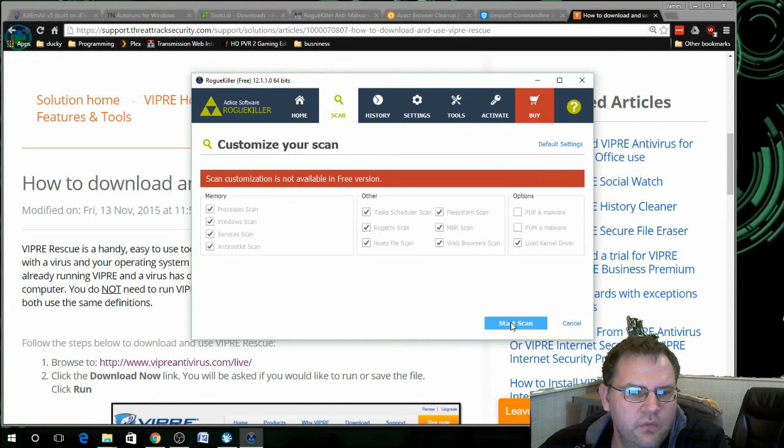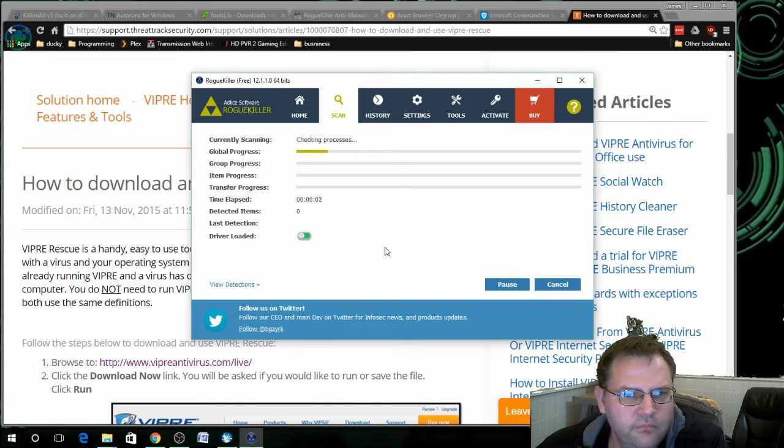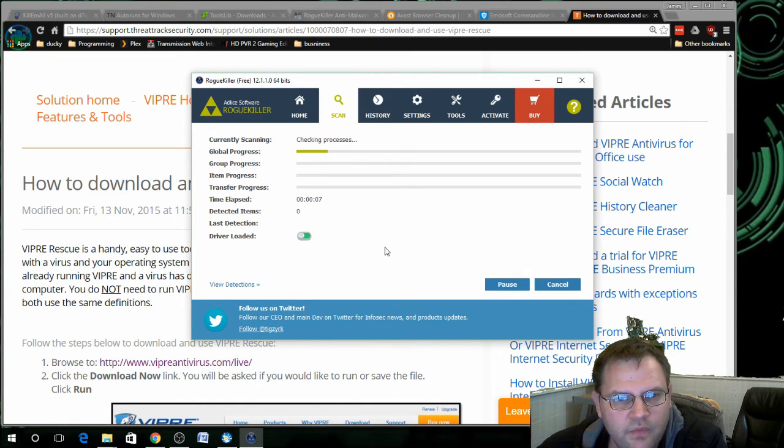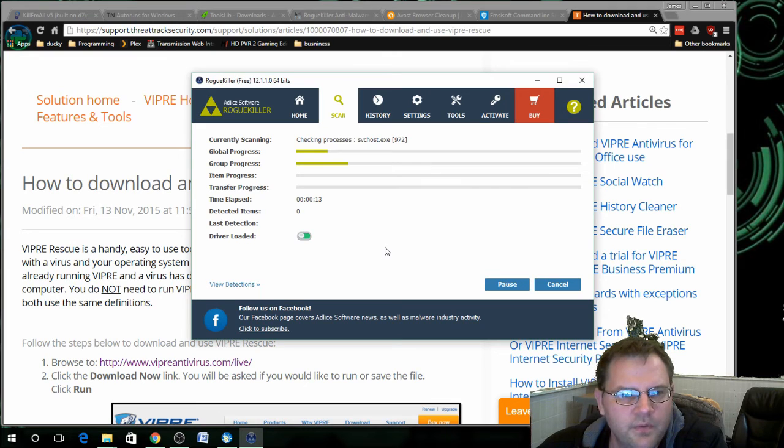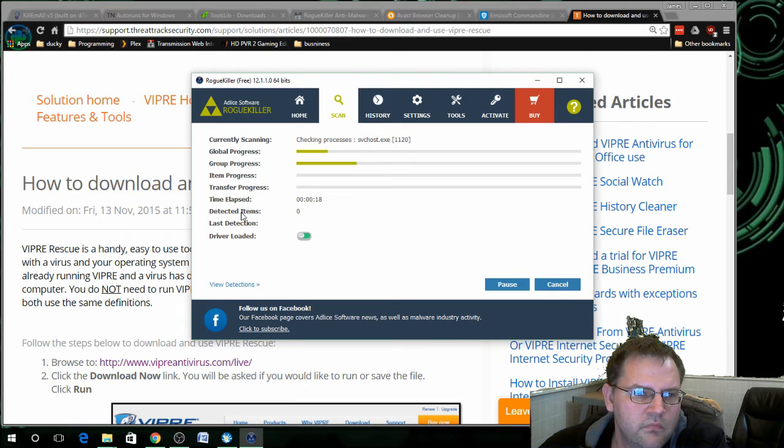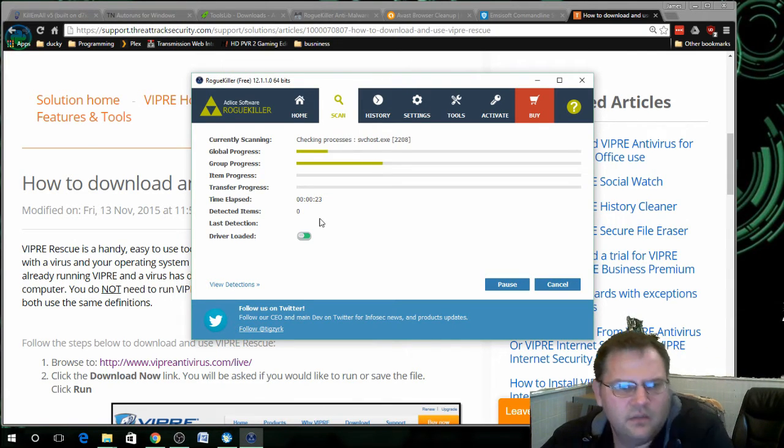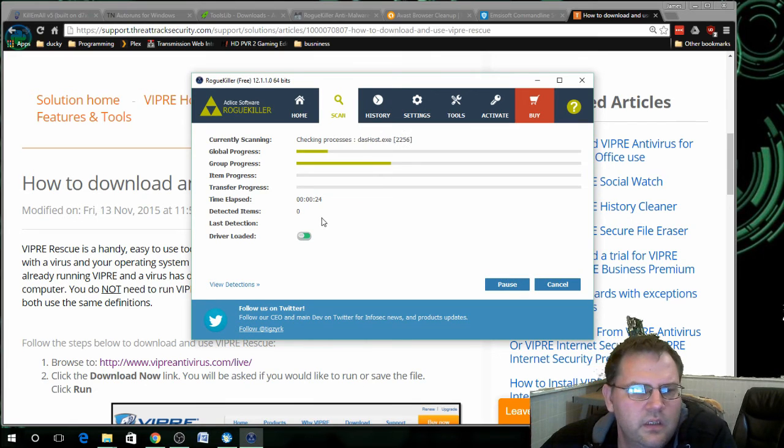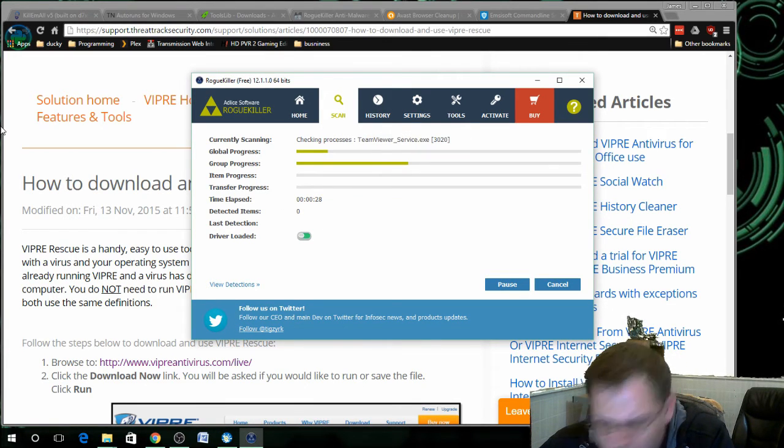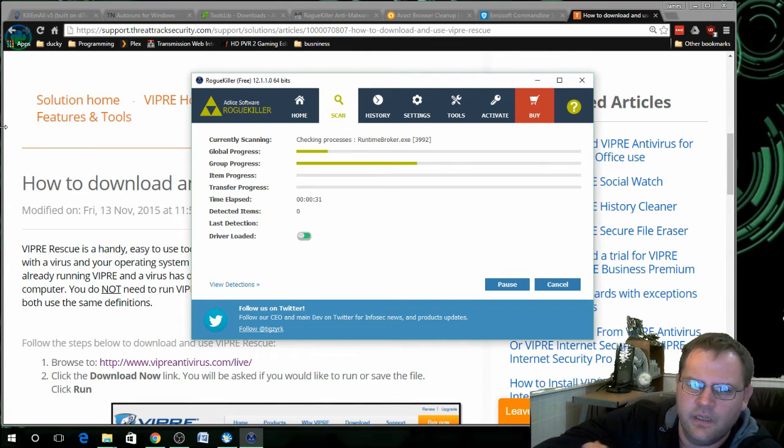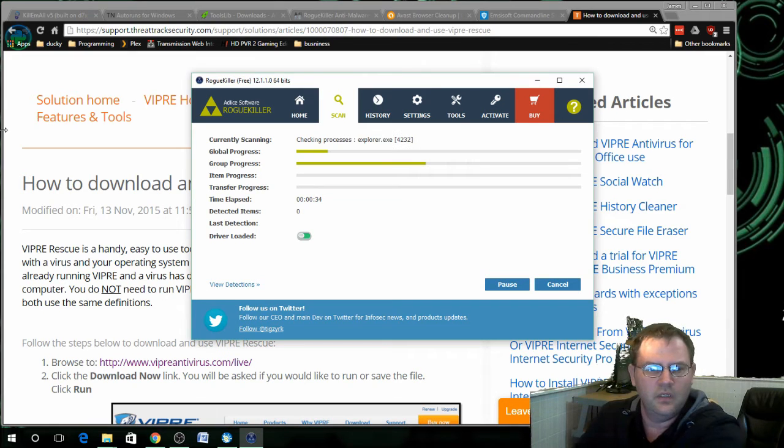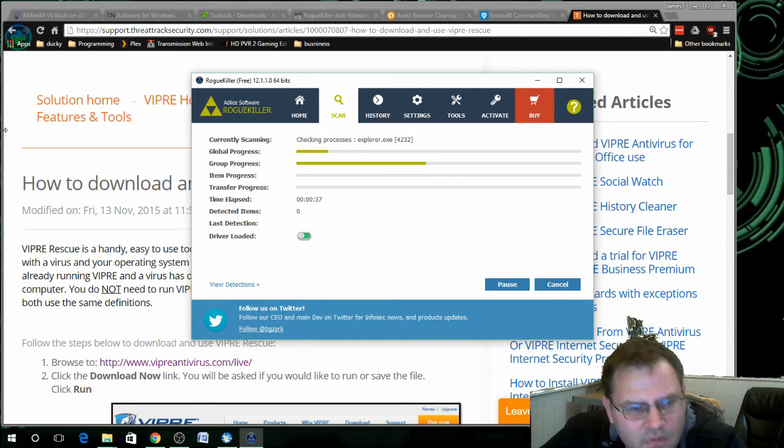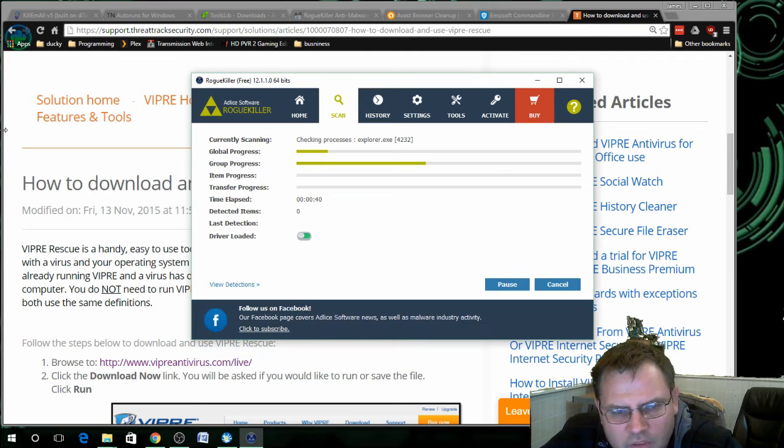Click on start scan, and then we click on start scan again. And it'll start scanning out the computer. Rogue Killer has a free version but they also have a paid version which gives you a few more options. And this will just go through. Once it's done it will display everything that it finds but it will not check everything that it's not sure of.